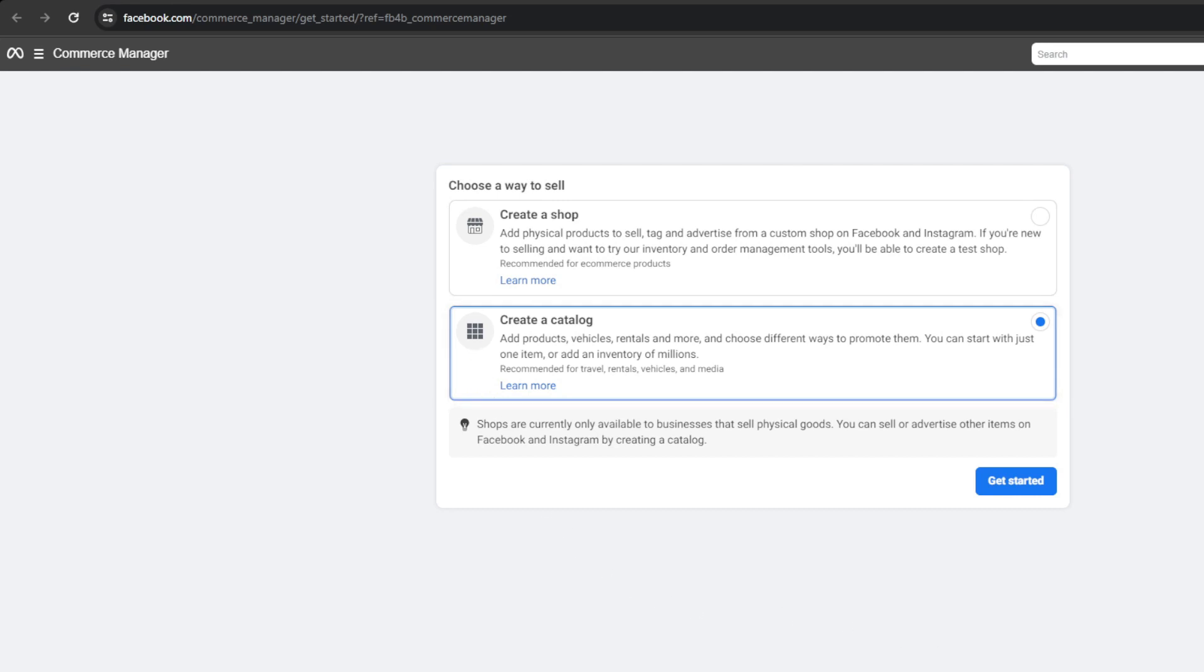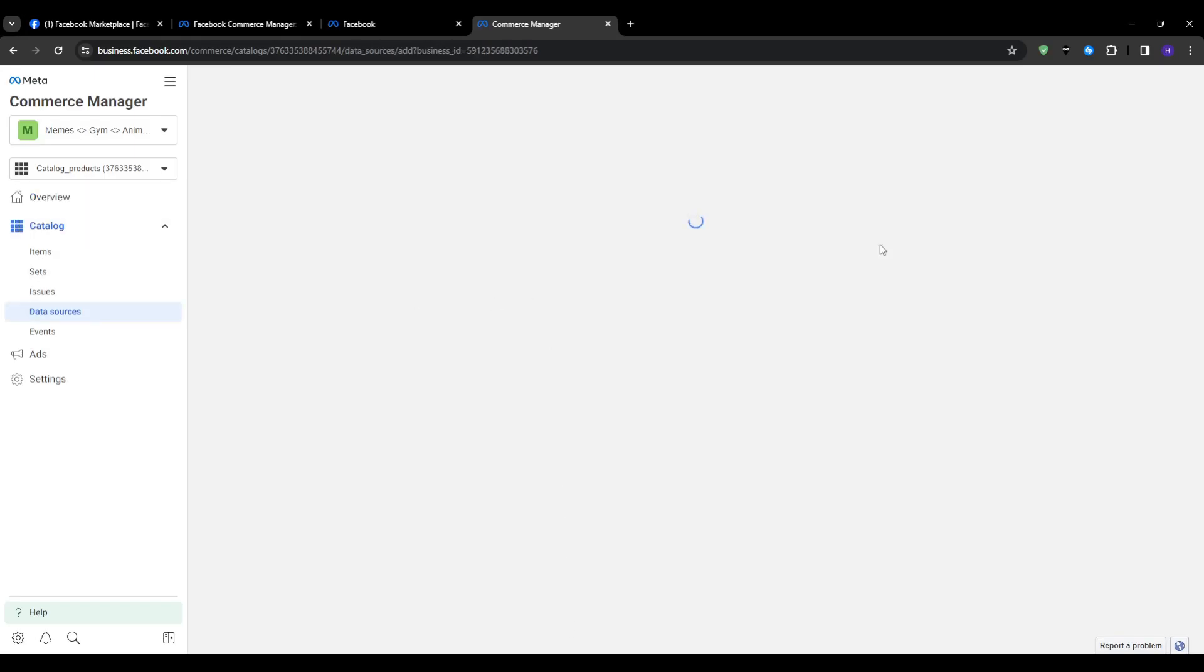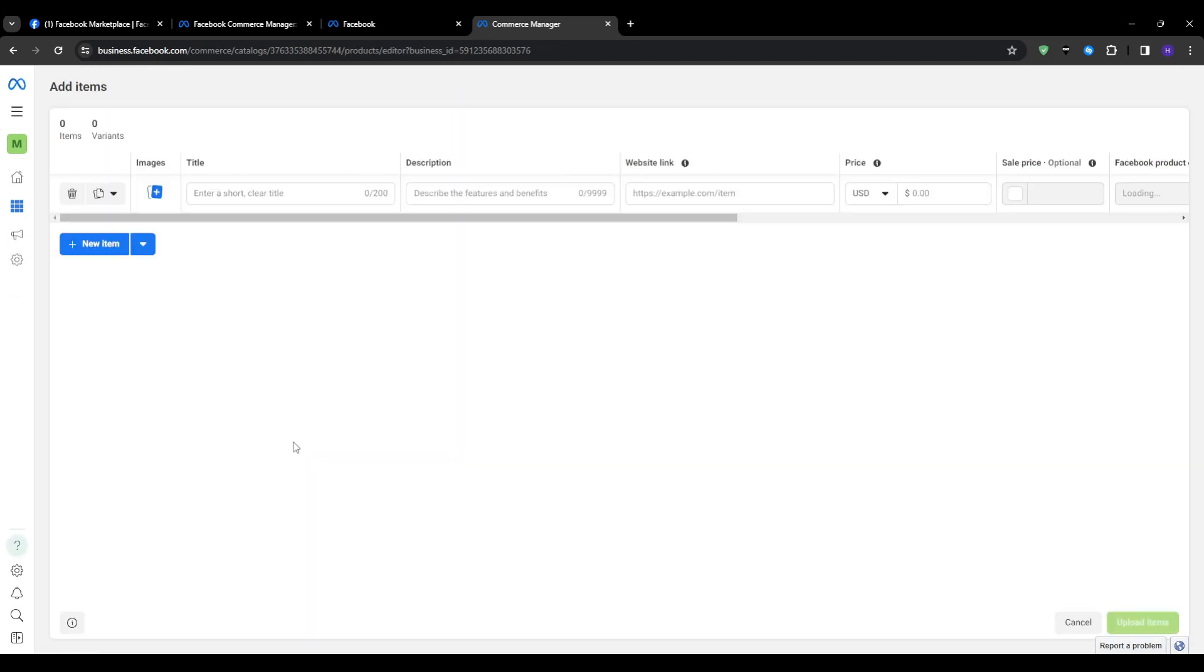Whether you have a large or small current inventory, setting up a Facebook catalog is a fantastic idea. It really takes your business presence to the next level. Now comes how we can actually manually add a single product to our new catalog. Under catalog manager, click the add items button and then select add manually and click next.